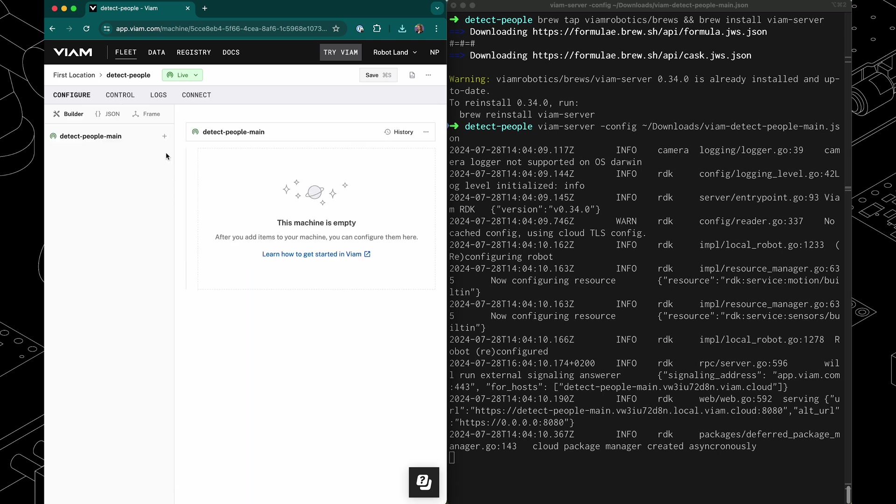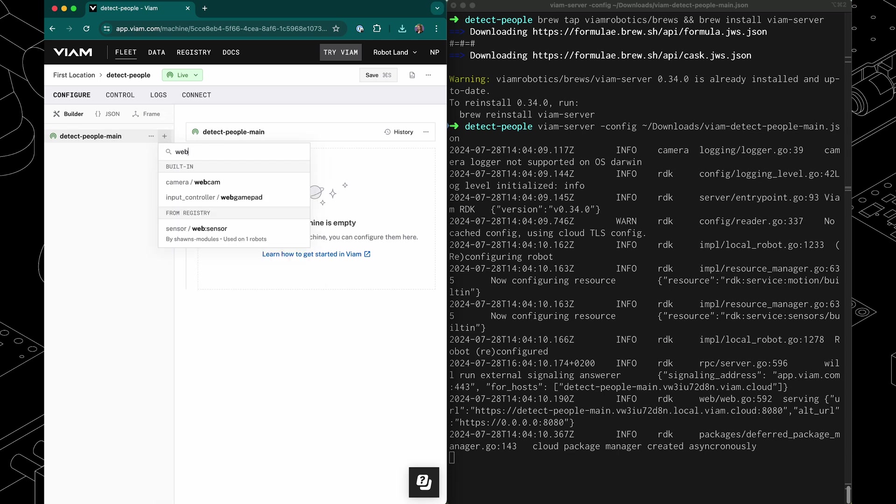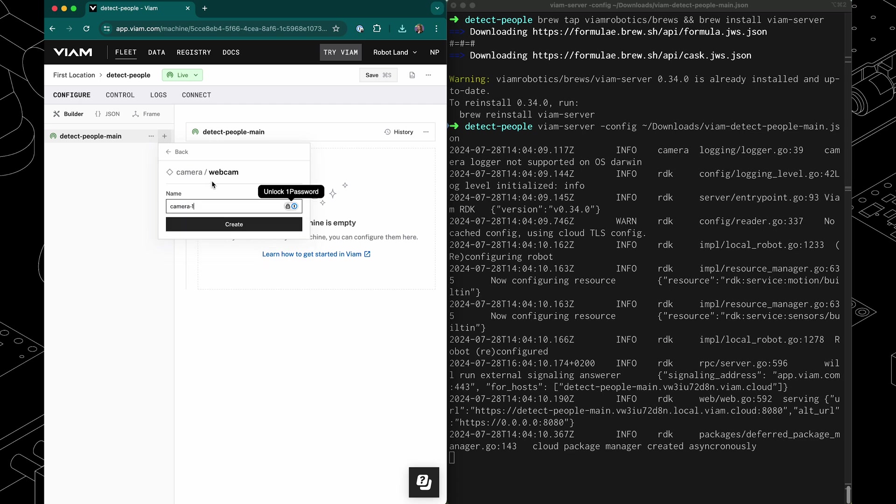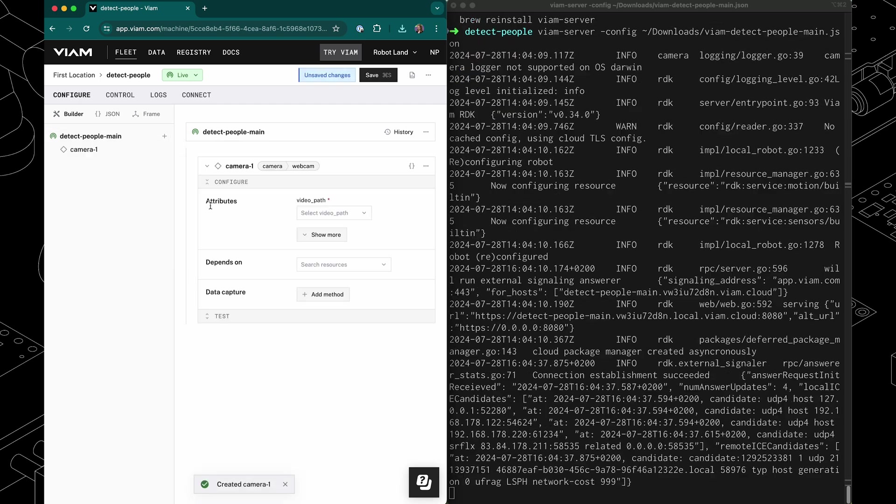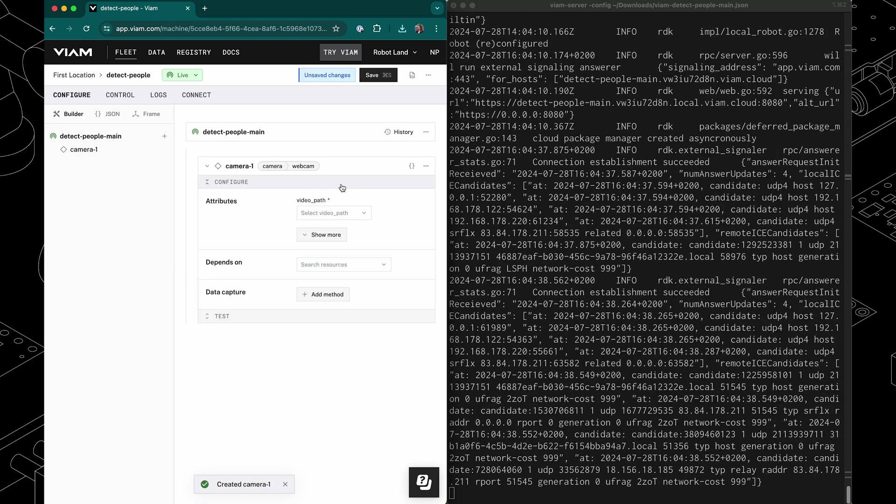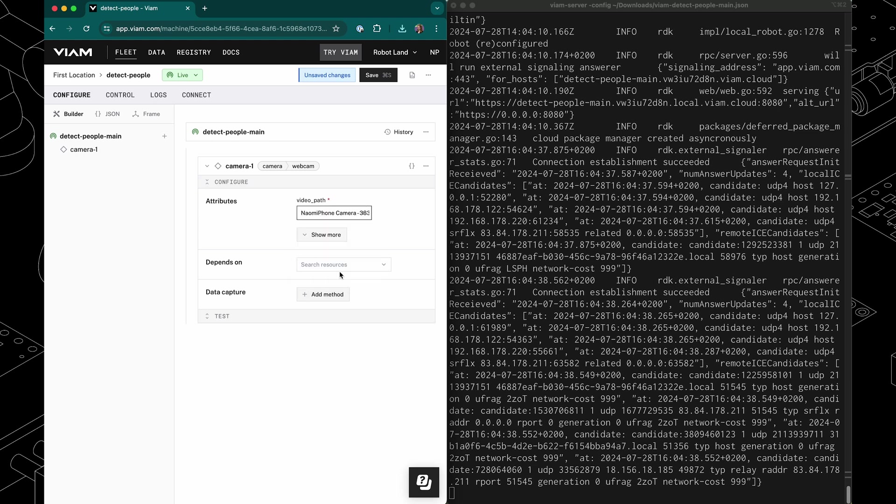Let's proceed to the config tab and add our camera. So I'm going to click on this create button, select a component, and then type in webcam. Adding my webcam and now I can select the video path of a camera that I want to use. I am going to use my iPhone here and click save.